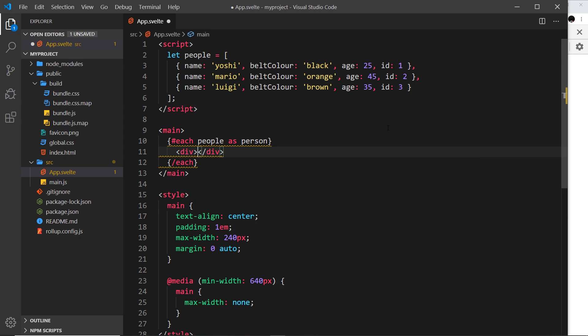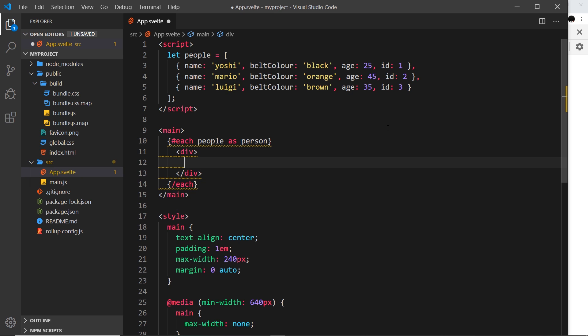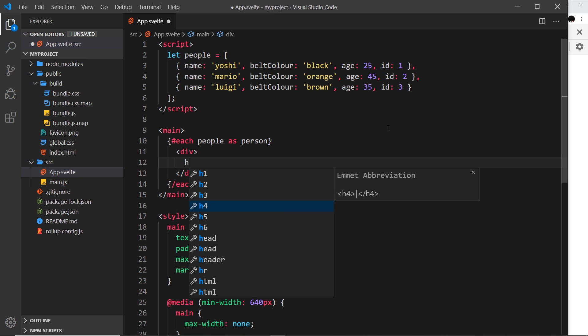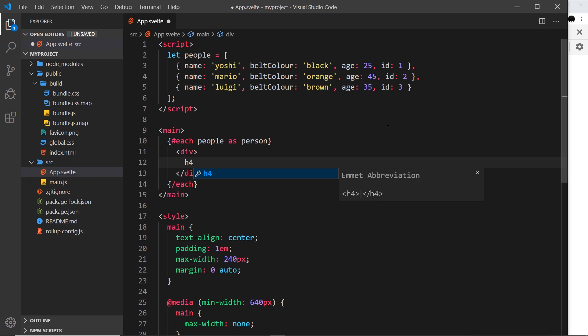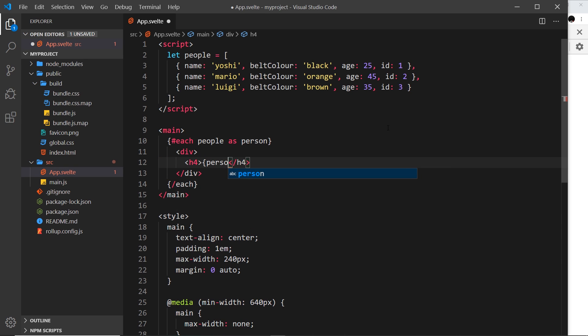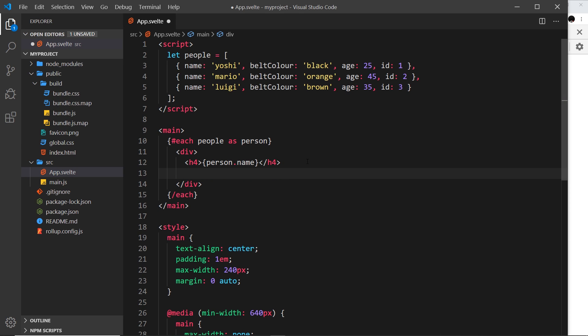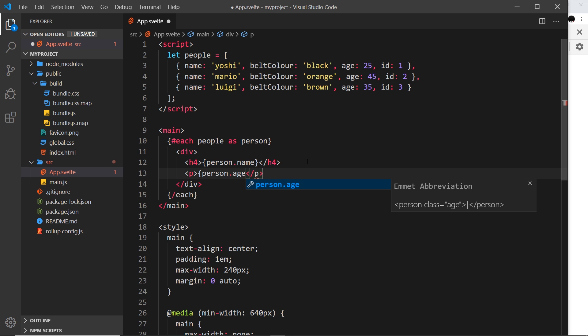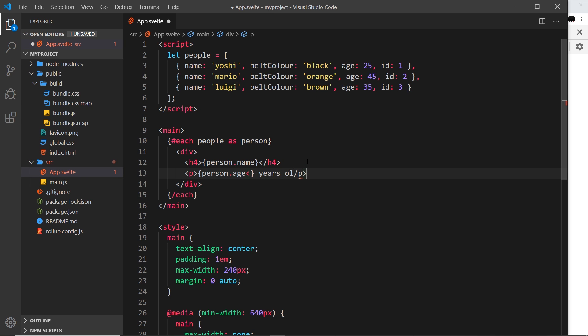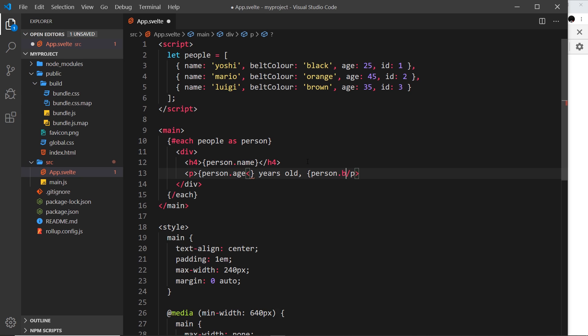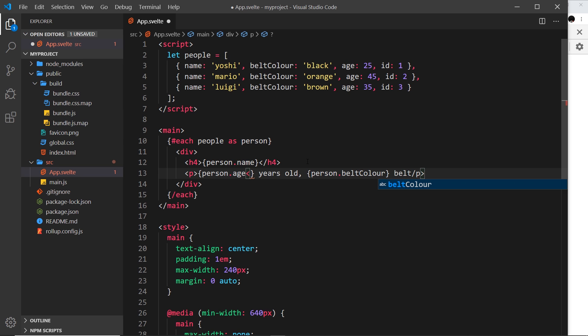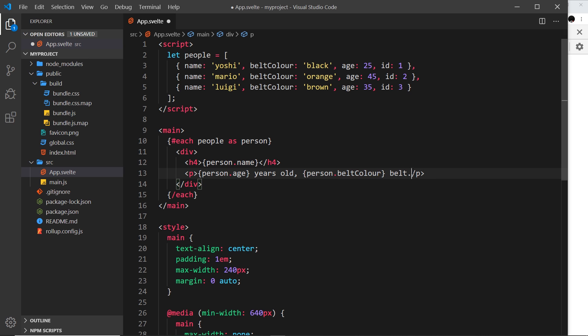I could say div, then an h4, and we want to output the person.name. Below that we want to output maybe the age and belt color, so I could do a paragraph tag and say person.age and then 'years old', comma, and then person.beltColor and 'belt' at the end. So it would be something like '25 years old, black belt'.